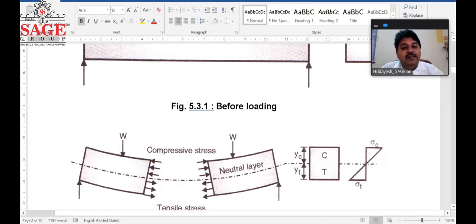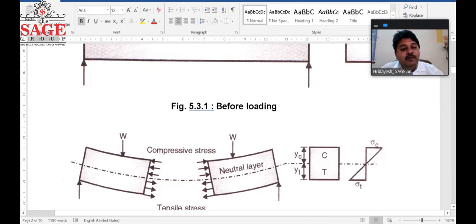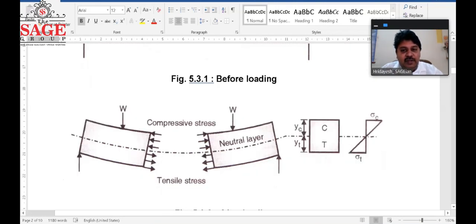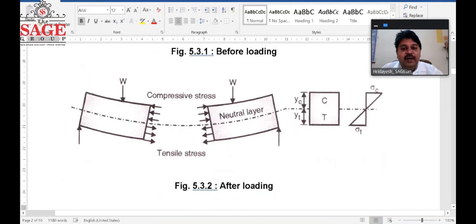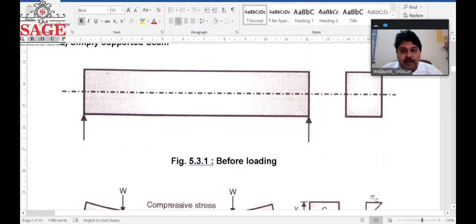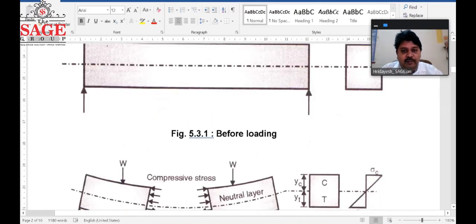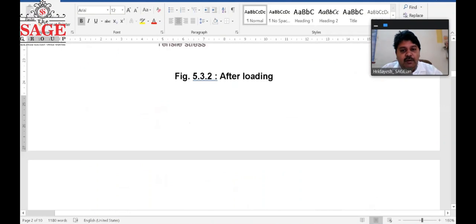The maximum stress at the top is compressive stress, denoted by sigma c, and at the lower end we get sigma t, the maximum tensile bending stress. These are the two natures of stress in the simply supported beam — before loading the beam is straight, and after loading it bends.